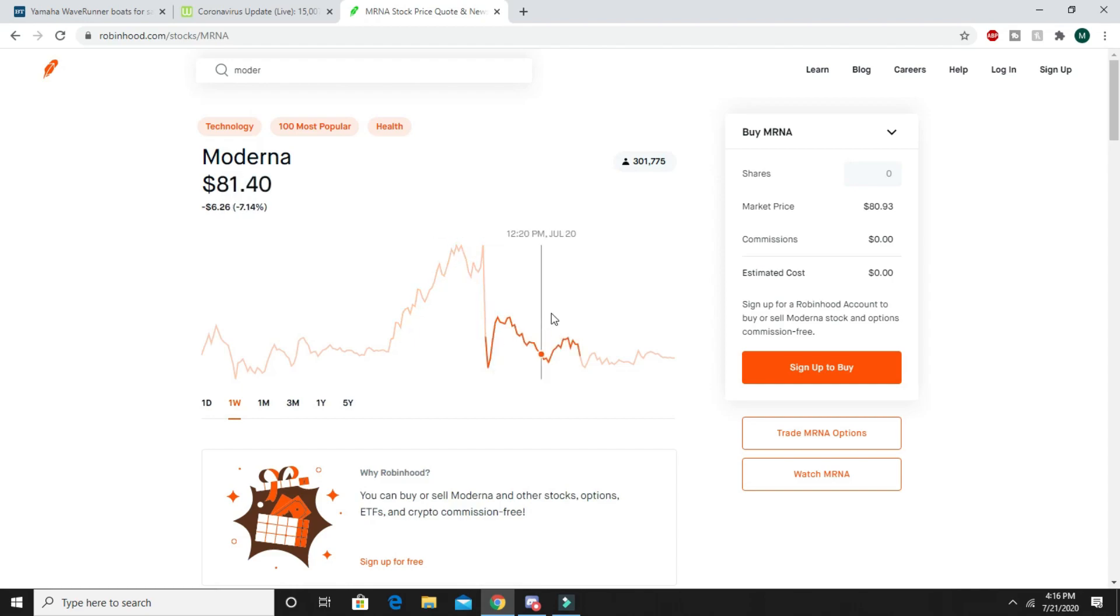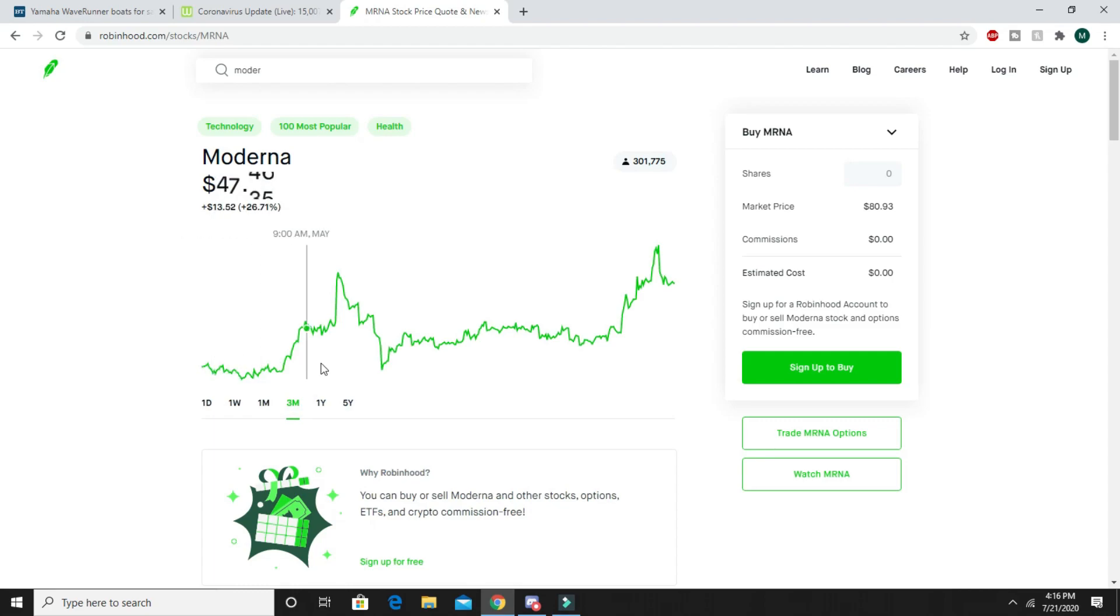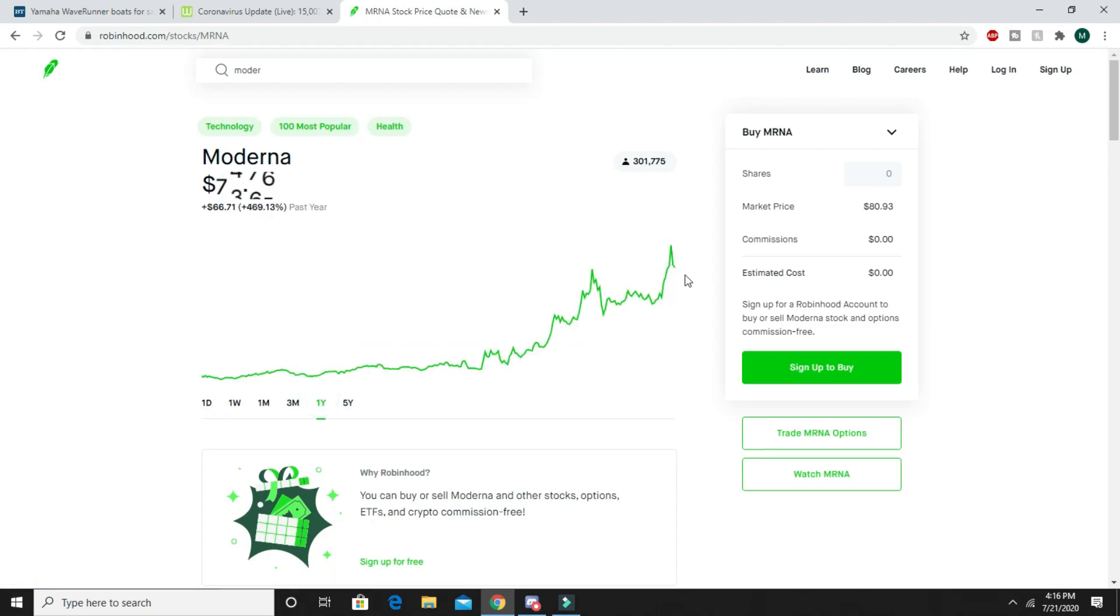This one still can go up too. If you just look at this whole curve over the past few months, it's still going up. It's not going up as much as Novavax but you don't have to put a huge amount of money into this one.